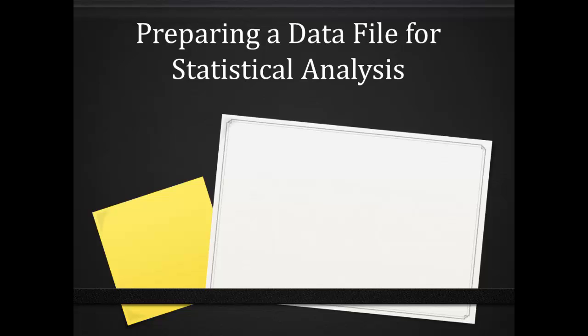This is the third of three videos explaining how to prepare a data file for later data analysis. The first focused on how to manually key in data into an Excel file, while the second dealt with working with data downloaded from an online survey tool such as Google Forms or SurveyMonkey. This video focuses on how to combine two or more data files into one master file.